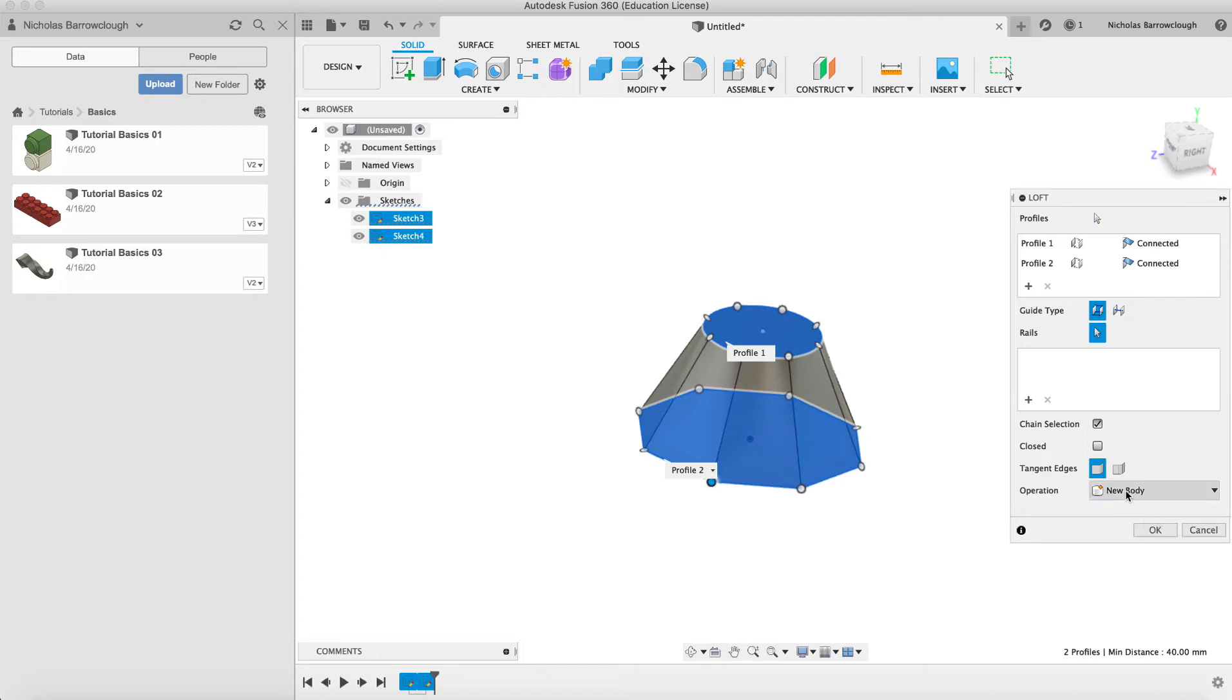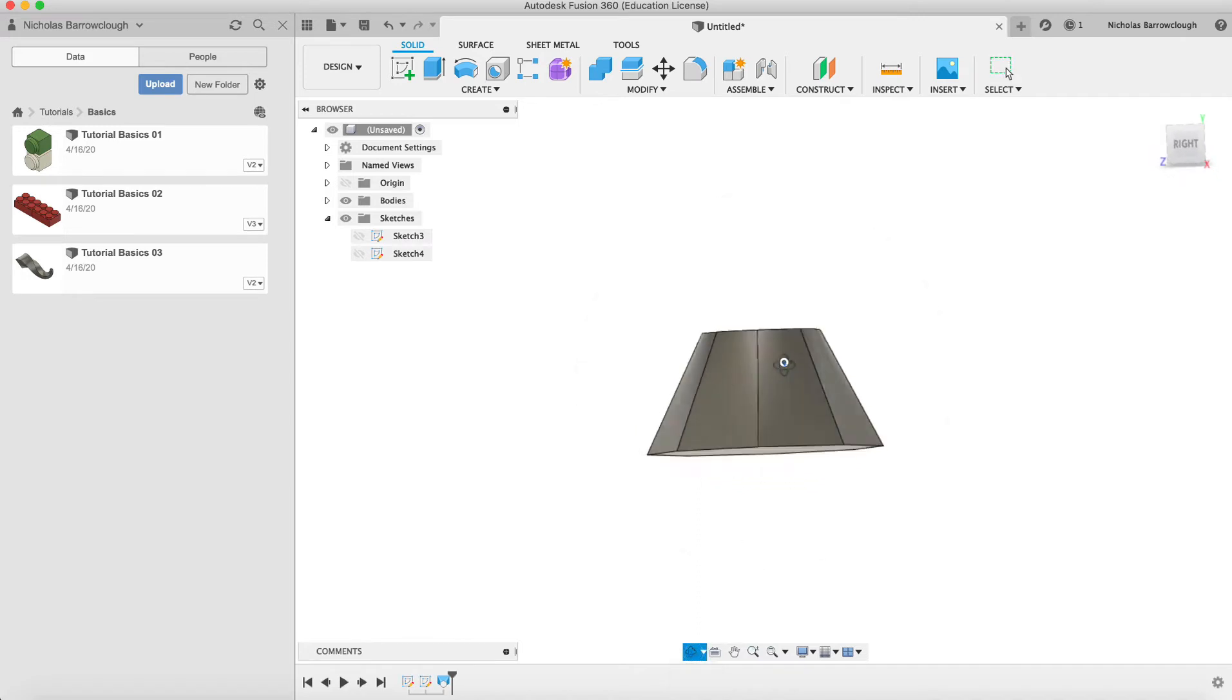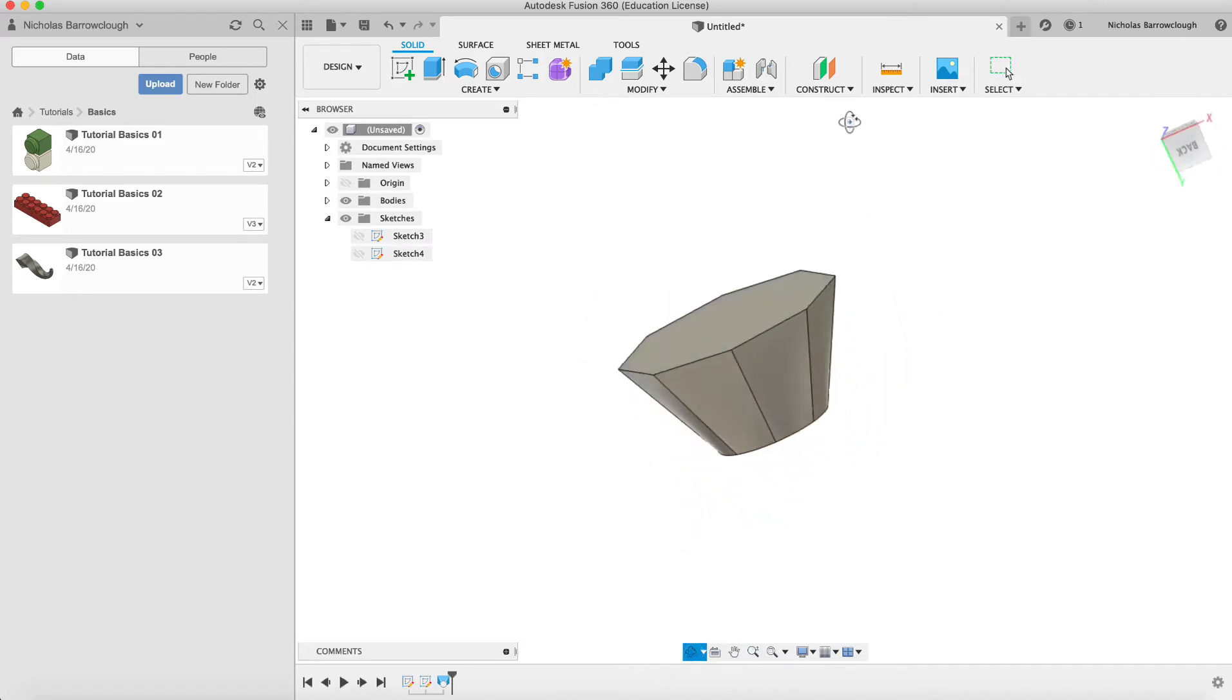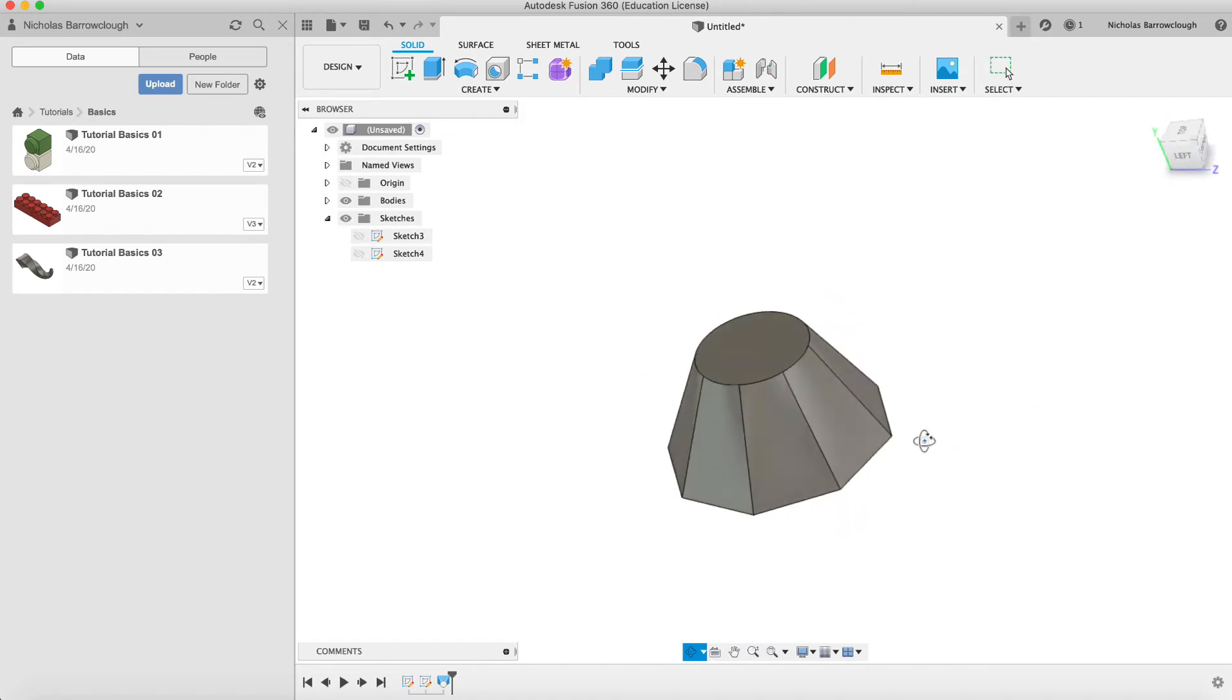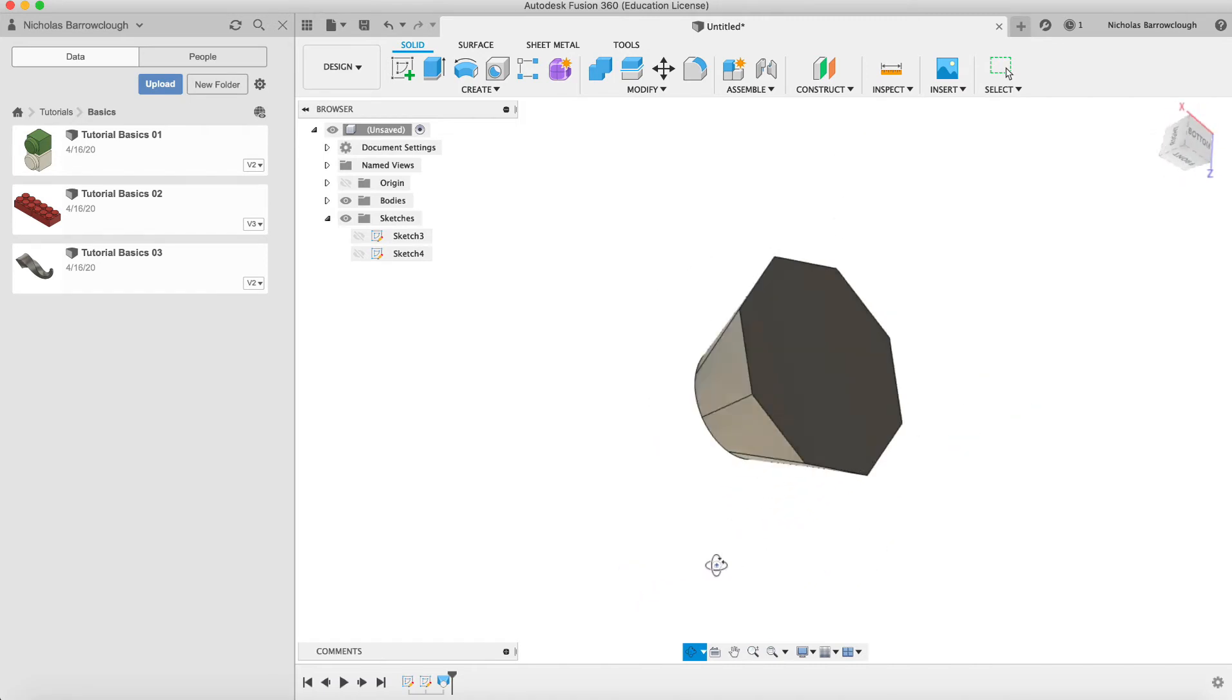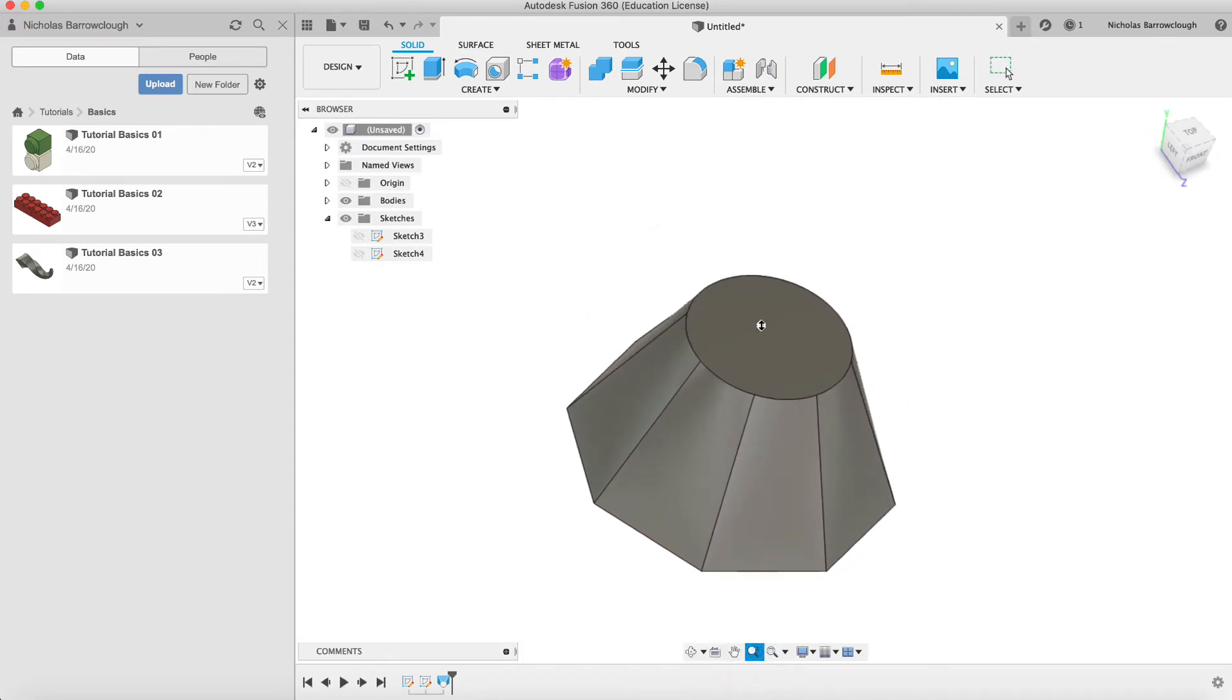You can choose how the edges are done. None of this makes any difference to this particular shape because it's quite simple. That's basically how you loft an object. We'll create that as a new body and we go to OK. There we have our lofted object transitioning from the circle down to that polygon.